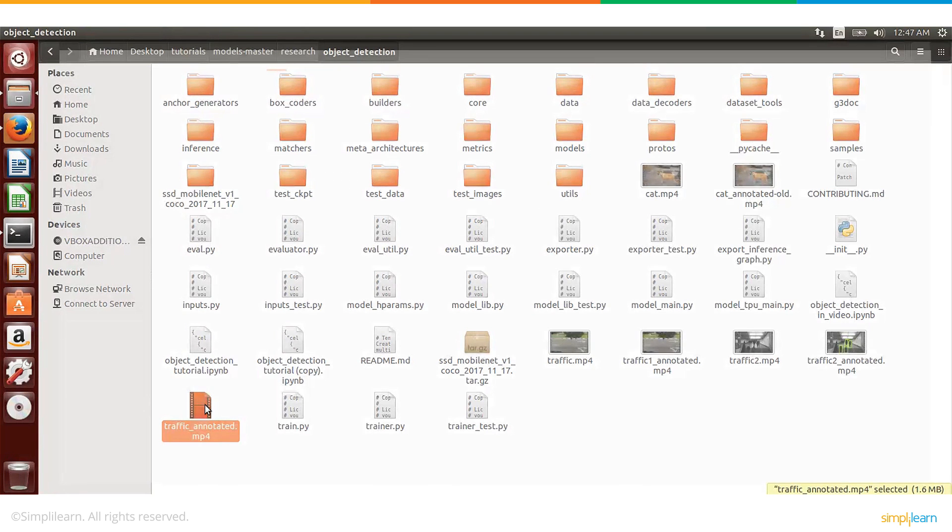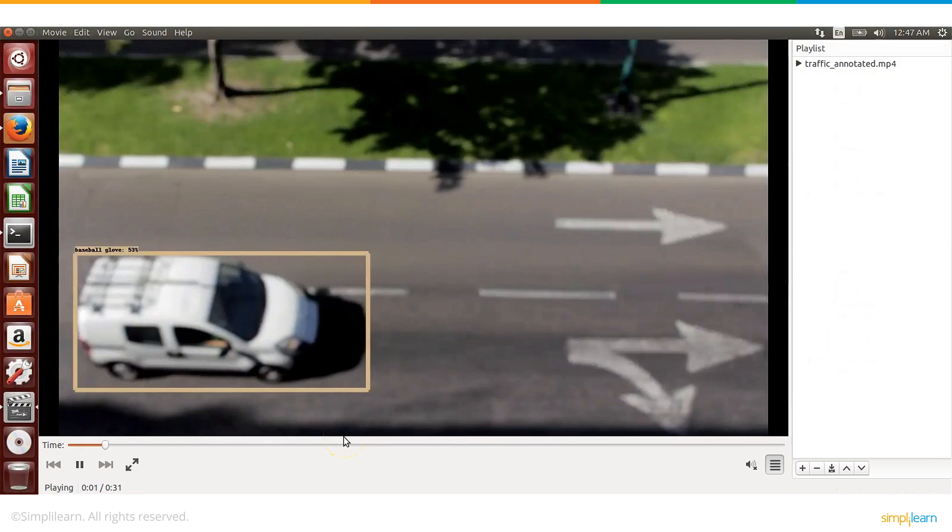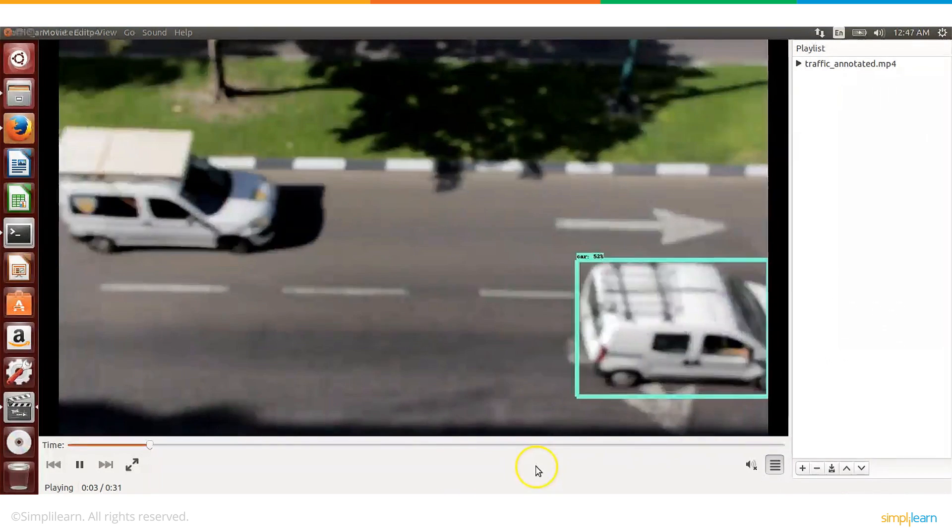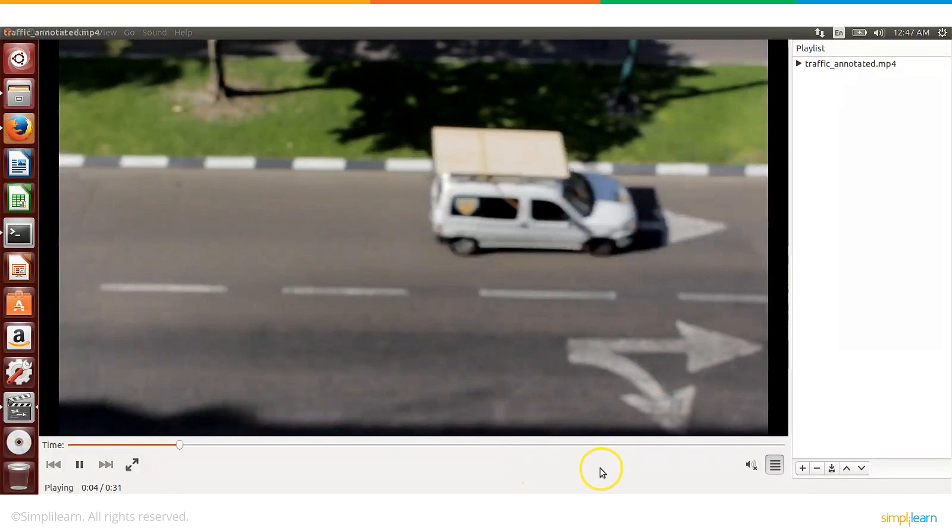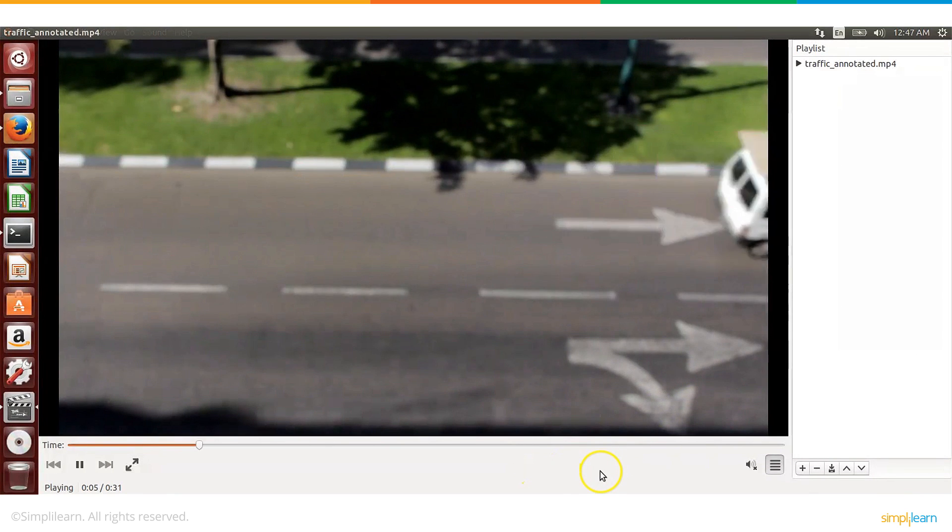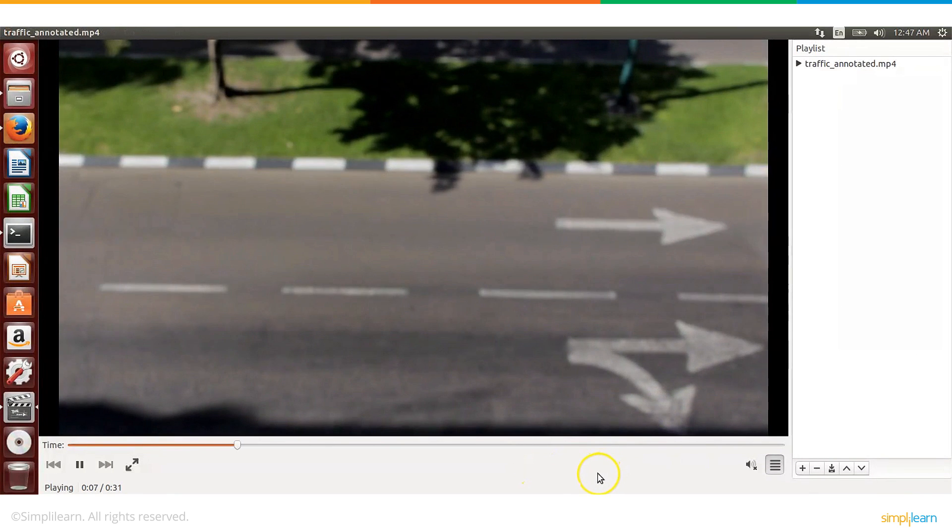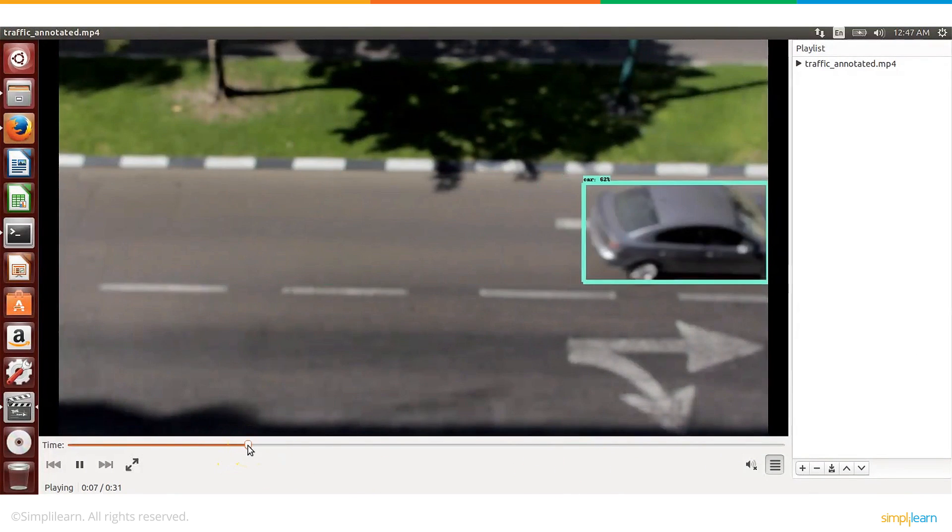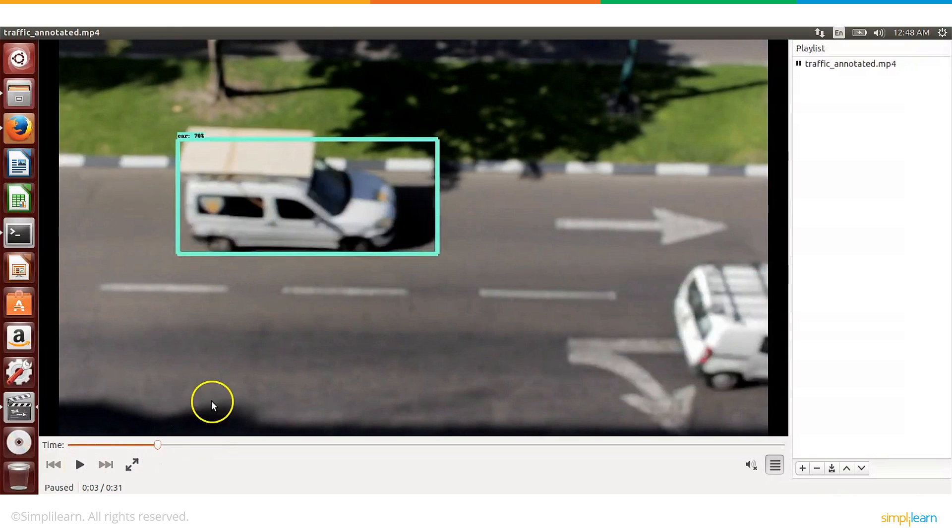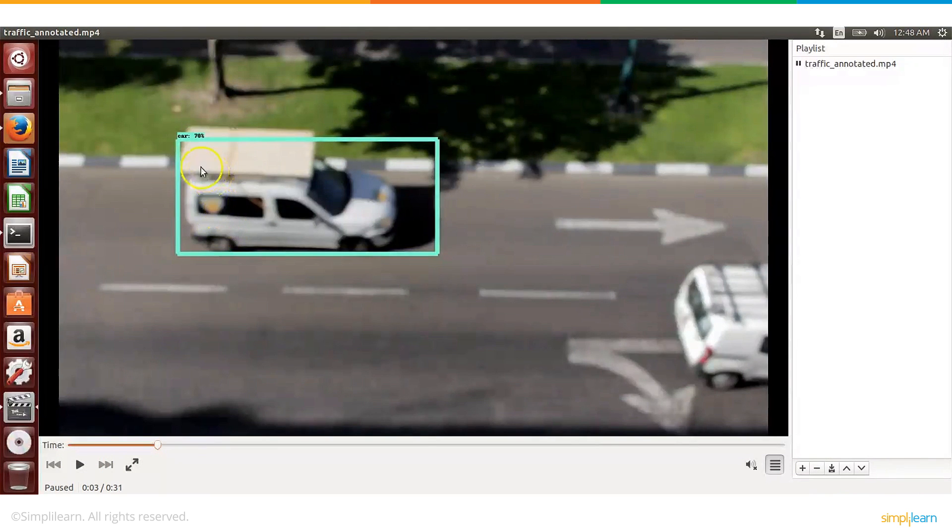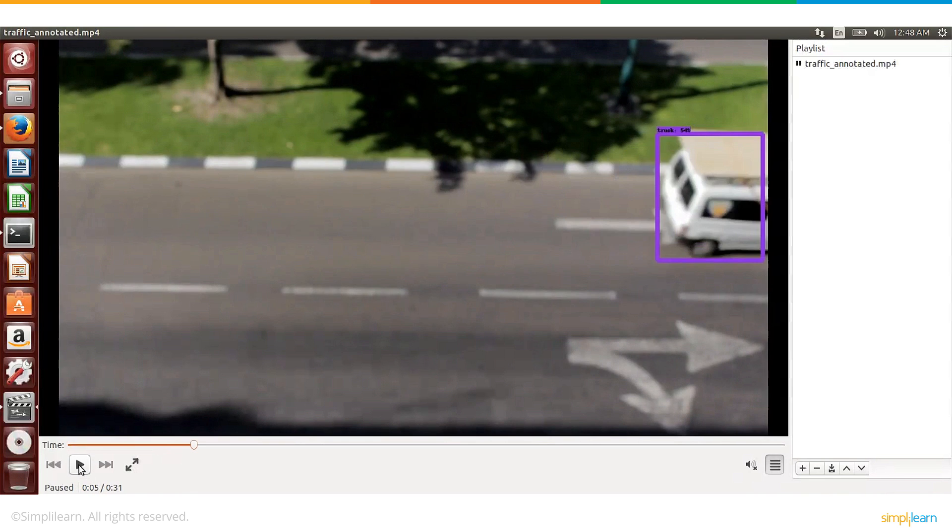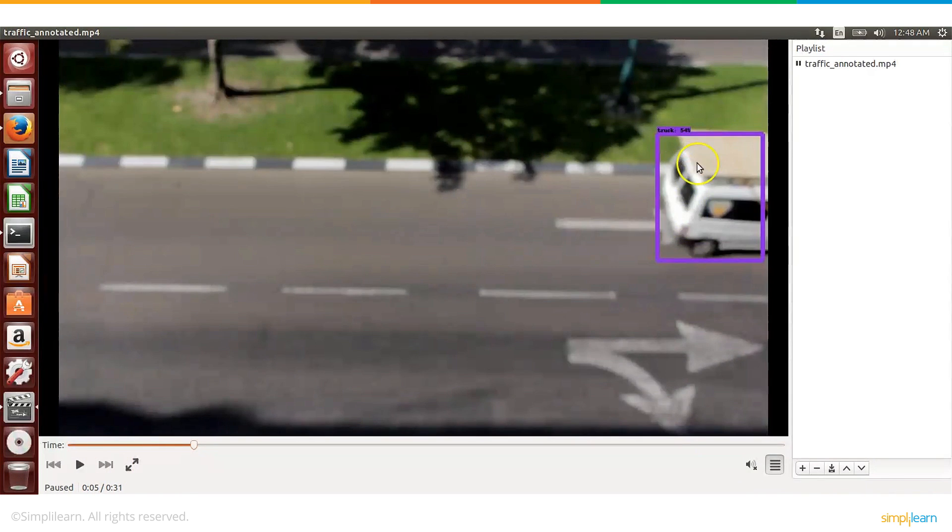You see here, each of these cars are getting detected. Let me pause and show you. So we pause here, it says car 70%. Let us allow it to go a little further.